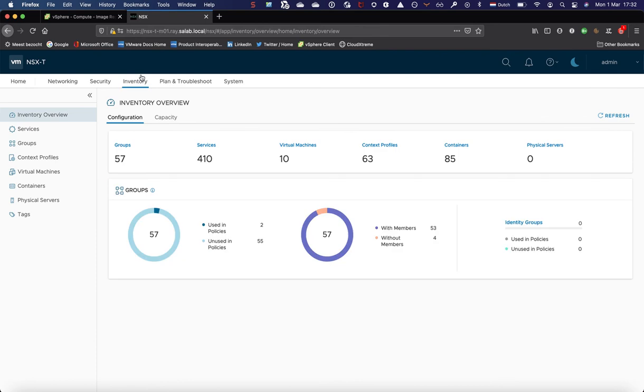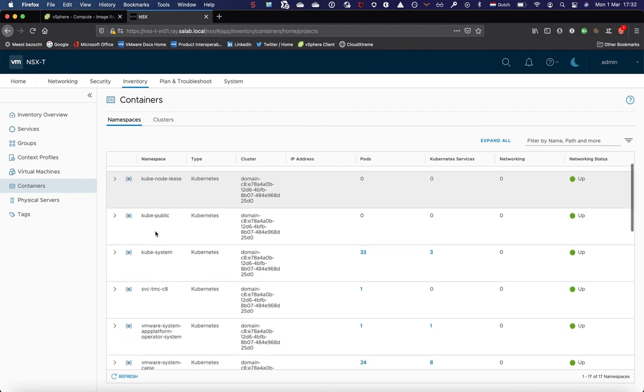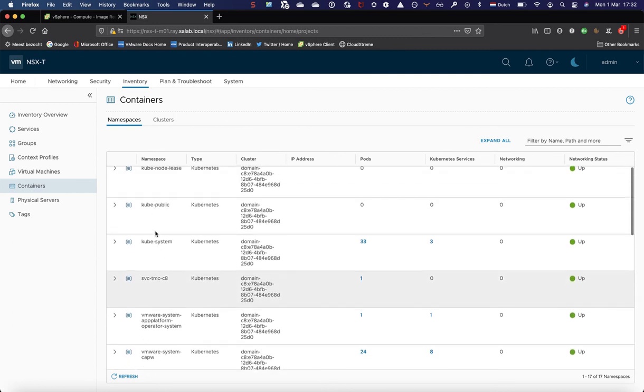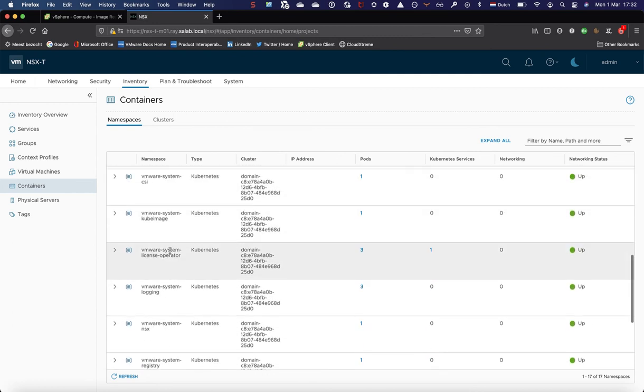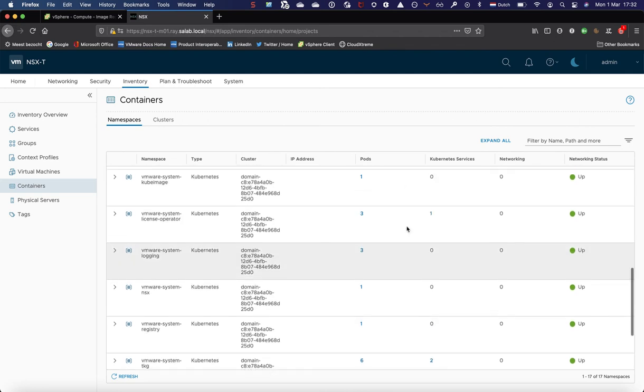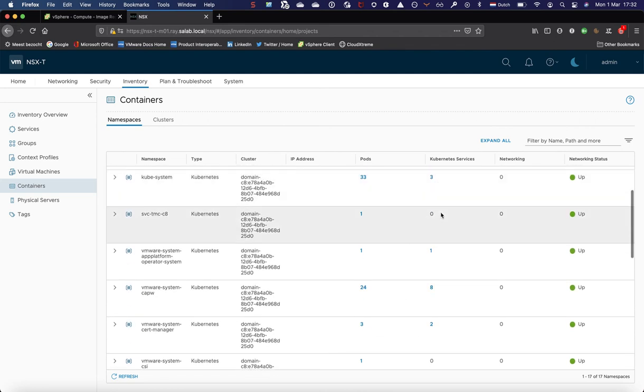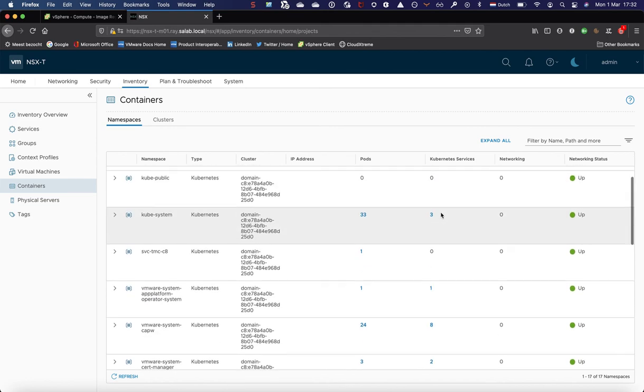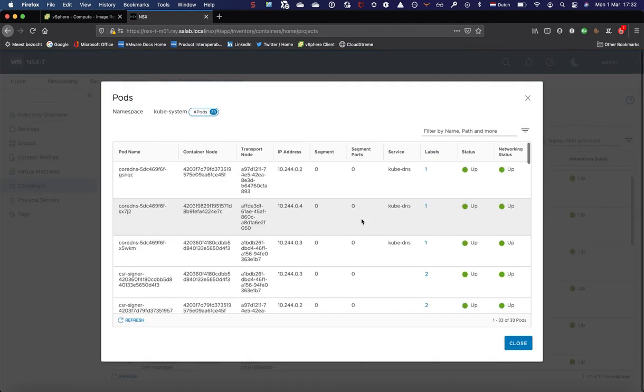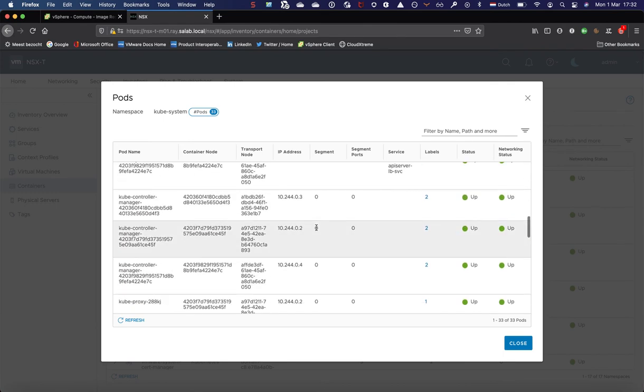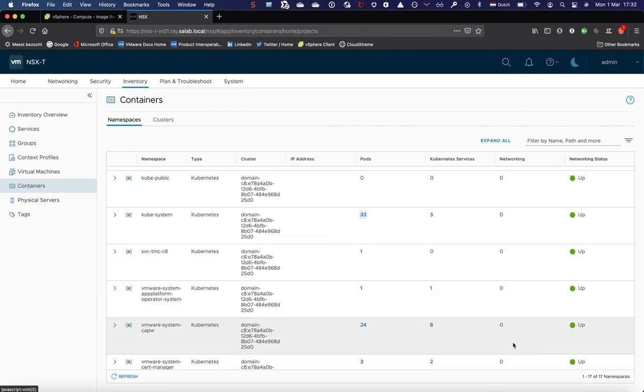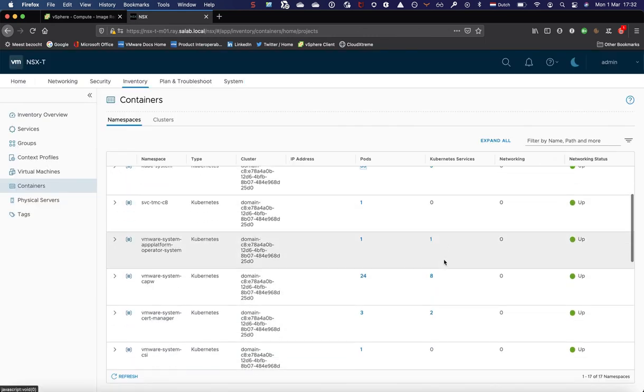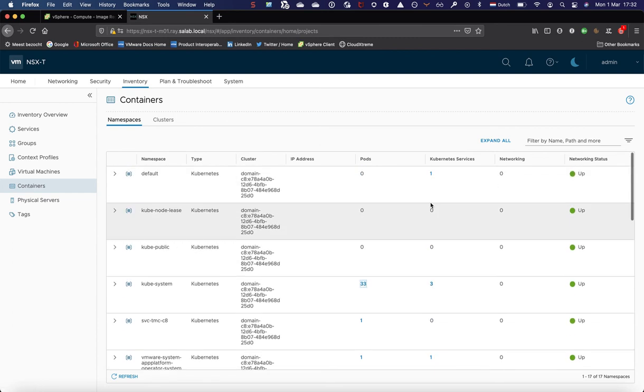Finally, in the UI, you can see all container-related information through the inventory containers page. This is really useful for data operations because you can see all namespaces. These are obviously all system-generated namespaces being used by the supervisor cluster. And all their related pods, services, and networking components, as you can see here. For example, 33 pods are running in the kube-system namespace. These are all system pods for the supervisor cluster. You can also look at Kubernetes services or any load balancers being configured.